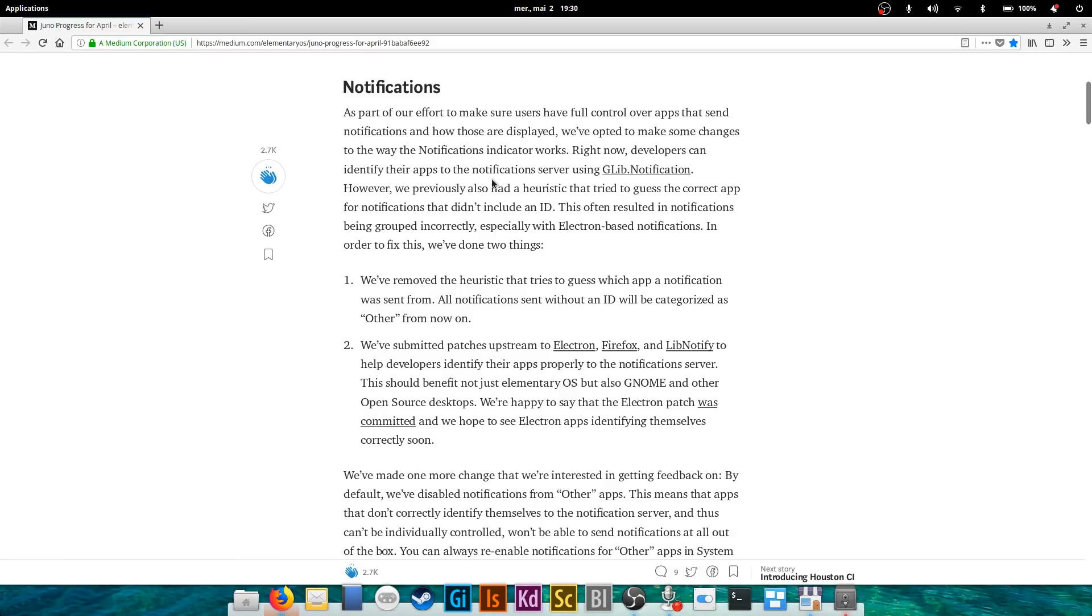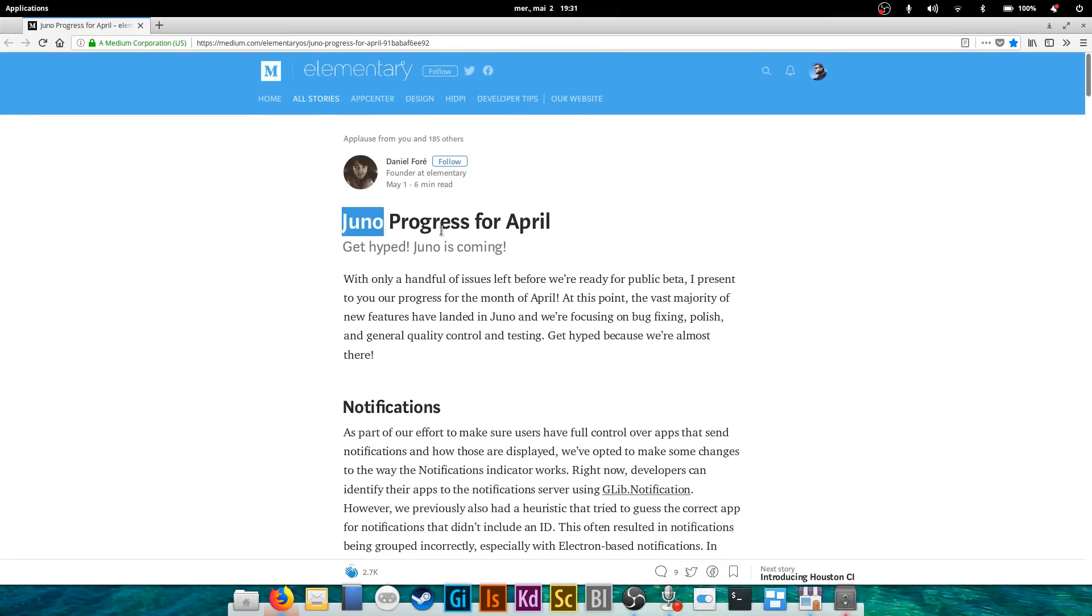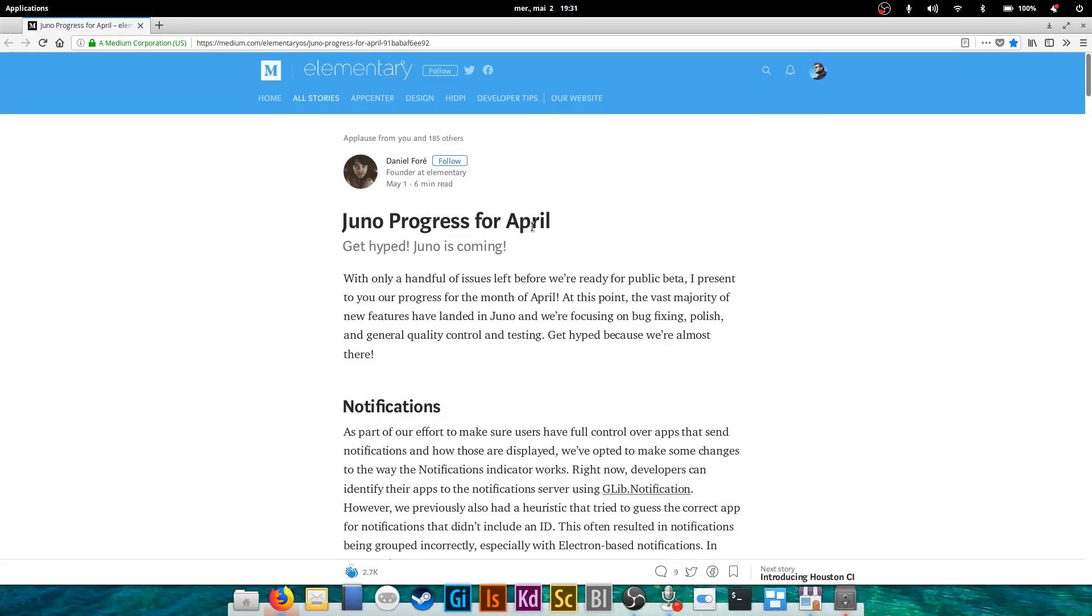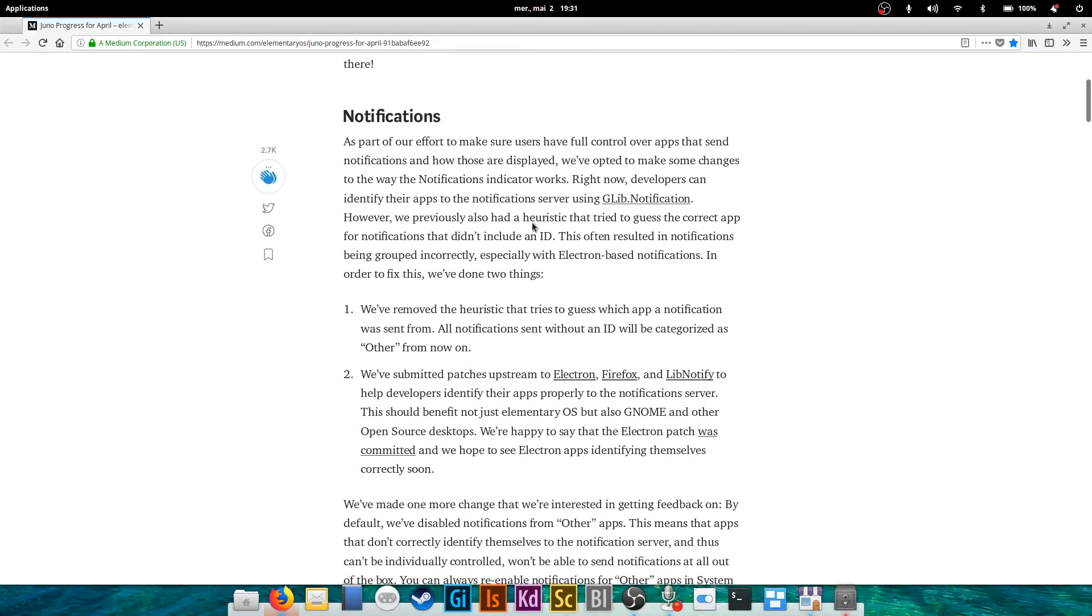Hey guys, Nick here, and this is my Linux experiment. In today's video I'd like to do a little update on the progress of Juno for April. Daniel Foray has released another update on what's new in elementary OS Juno, and I thought I'd do a little recap.